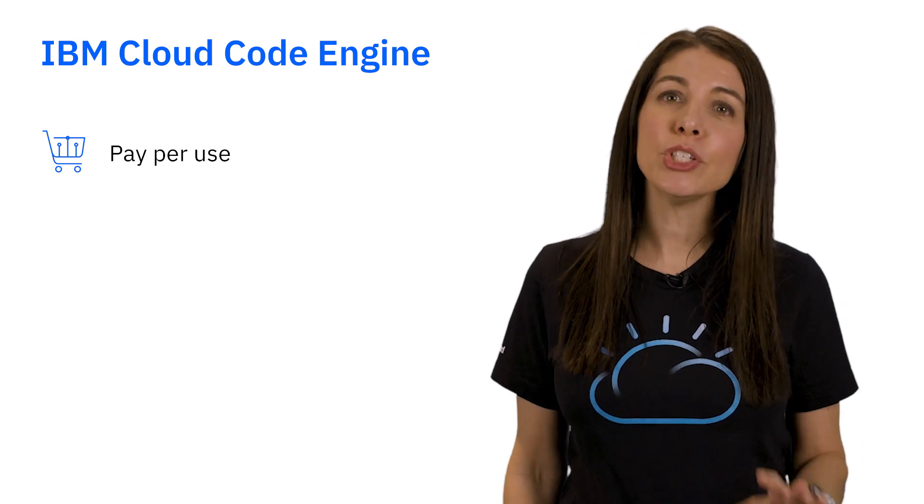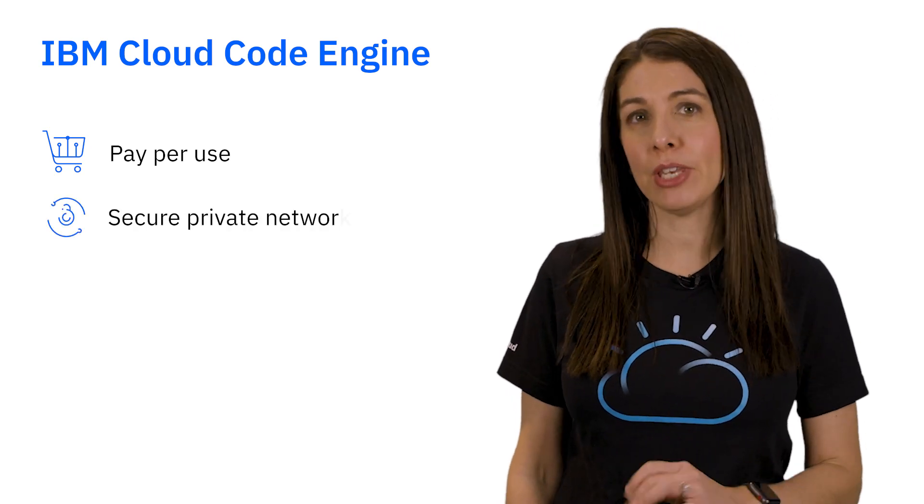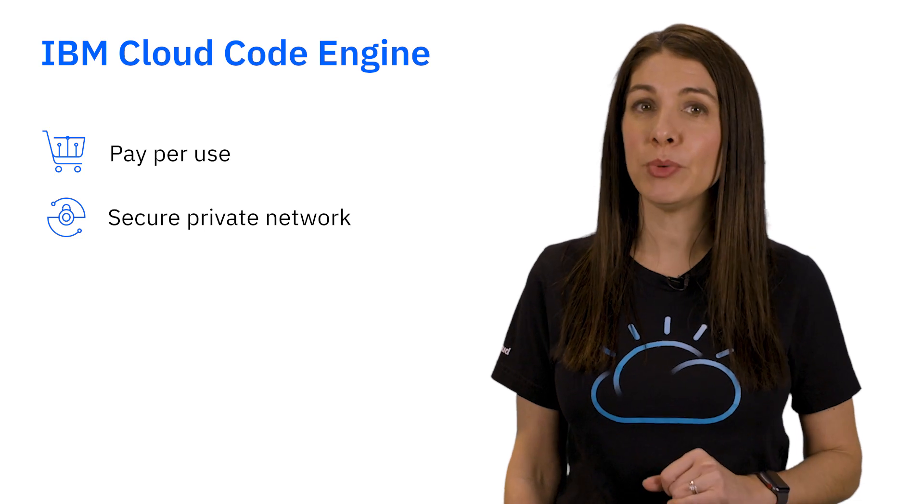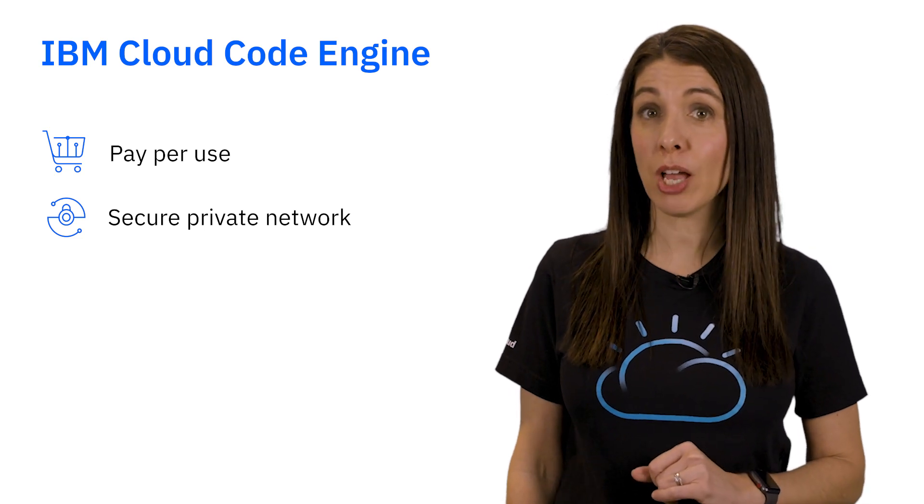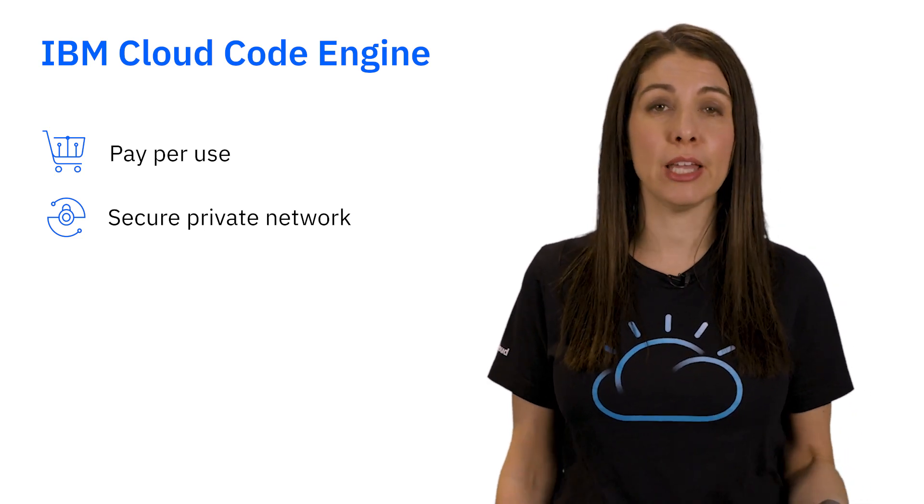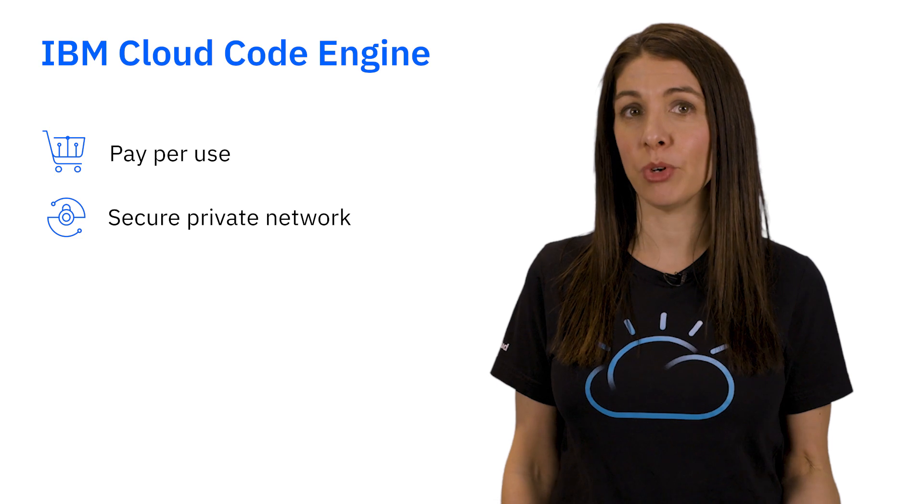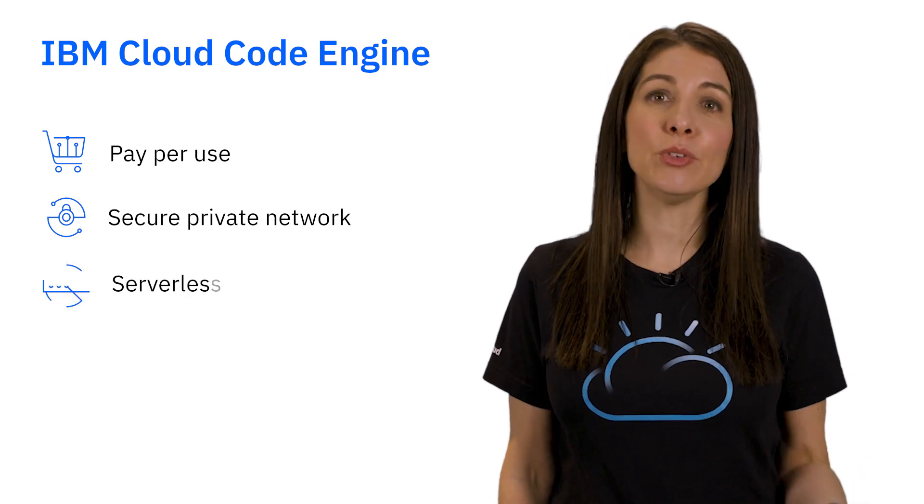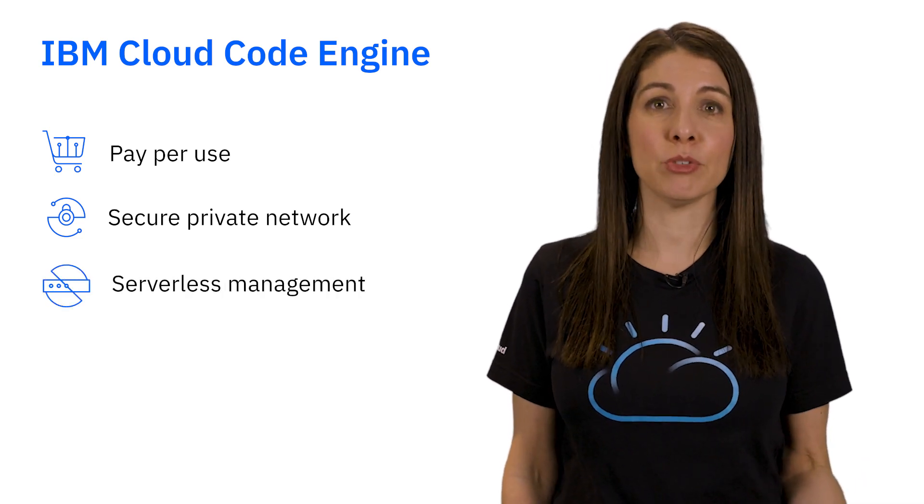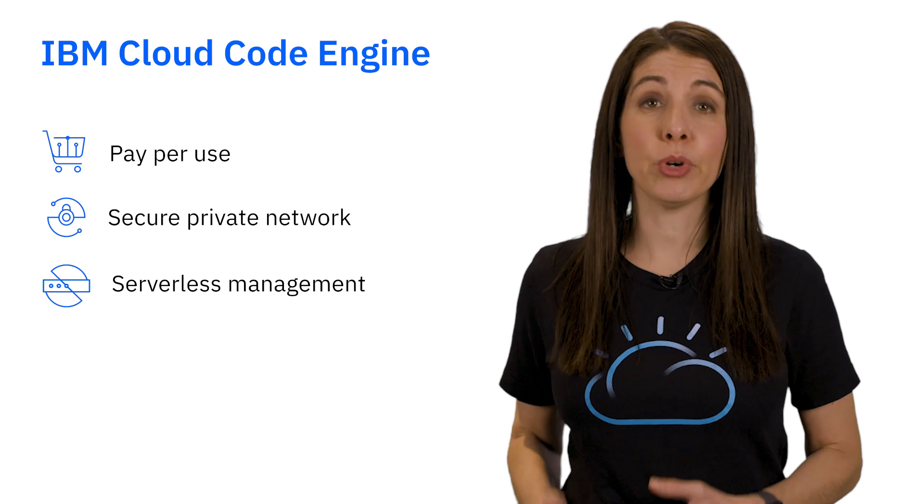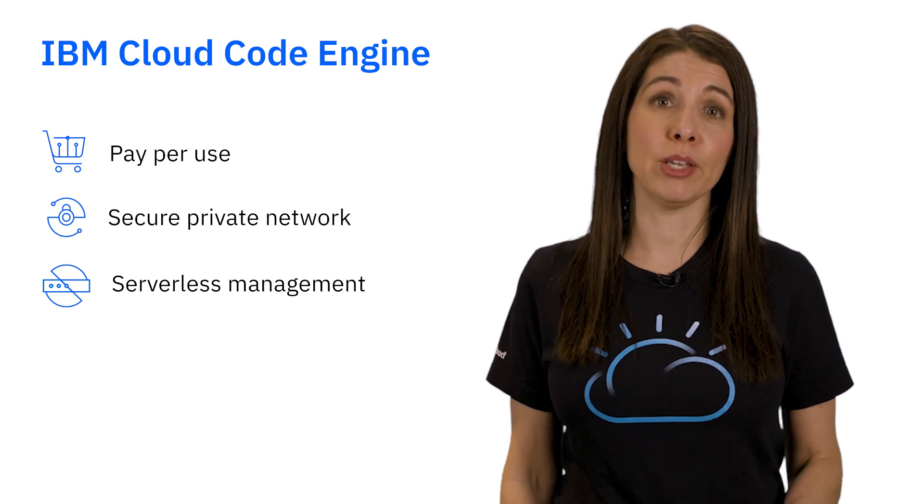Code Engine also uses a secure private network to handle both their CPU-intense batch jobs, along with their highly scalable web front-end on the same platform. And lastly, it uses serverless management to scale workloads up or down, so they pay only for what they use.